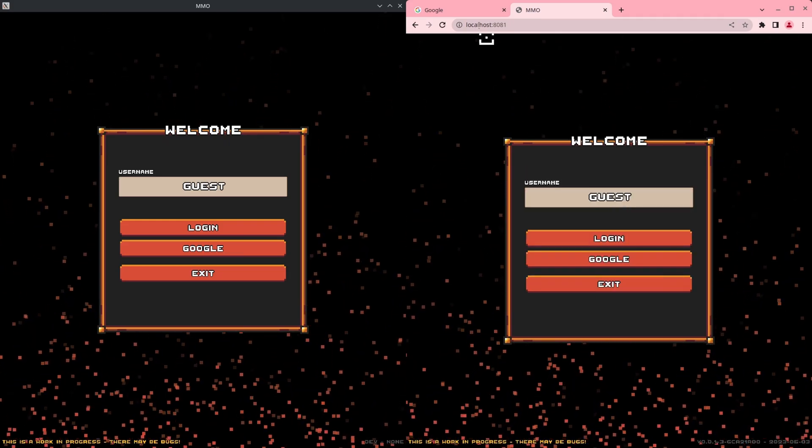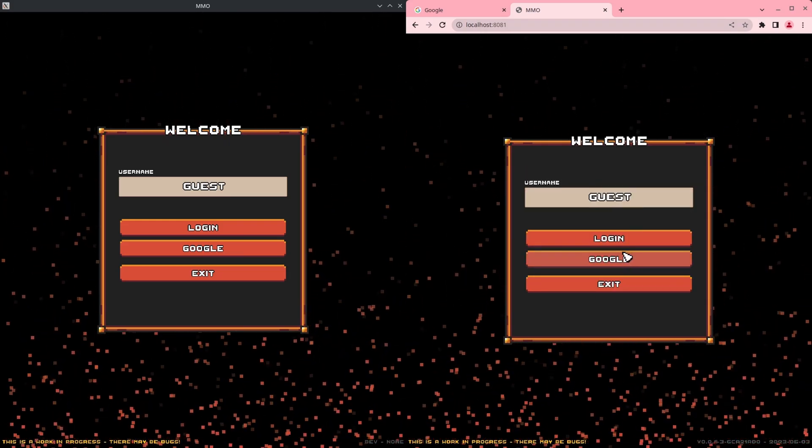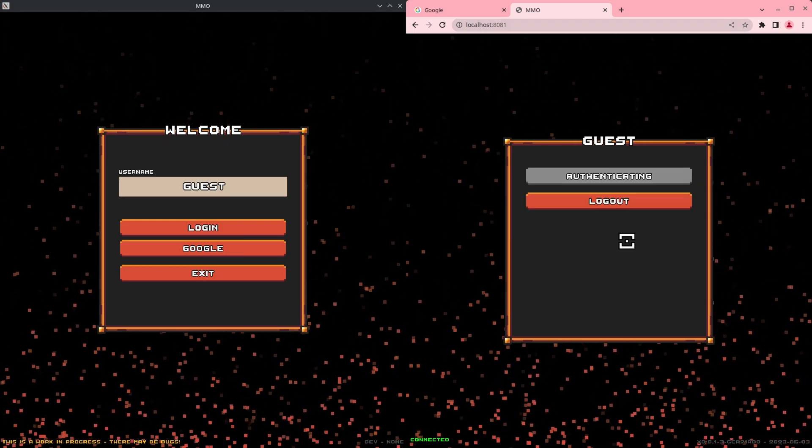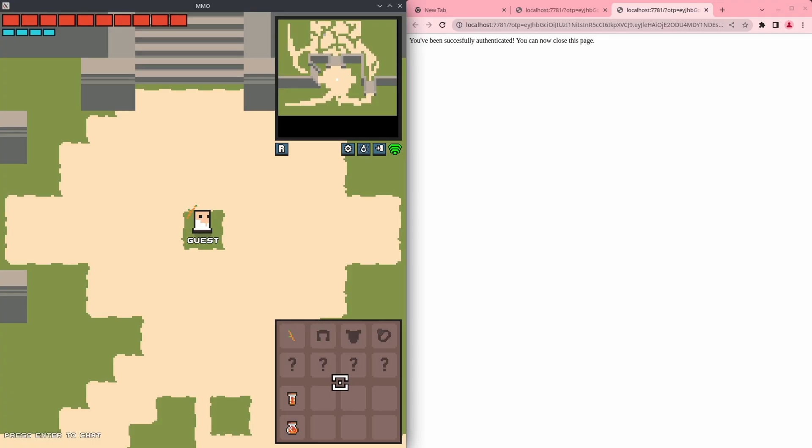If you log out it's going to clear that cookie and you can log in with a different account. And then obviously you can log in as a guest if you want on the browser as well.